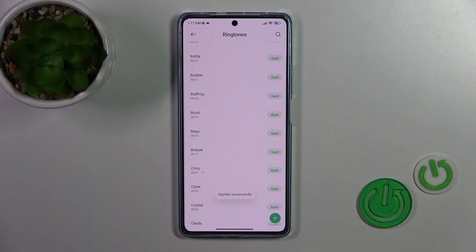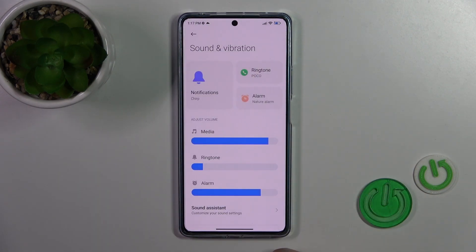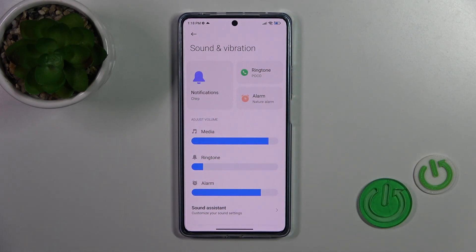Now this sound has applied successfully. Let's go back and we could see that we just successfully changed notification sound on our Boco device.